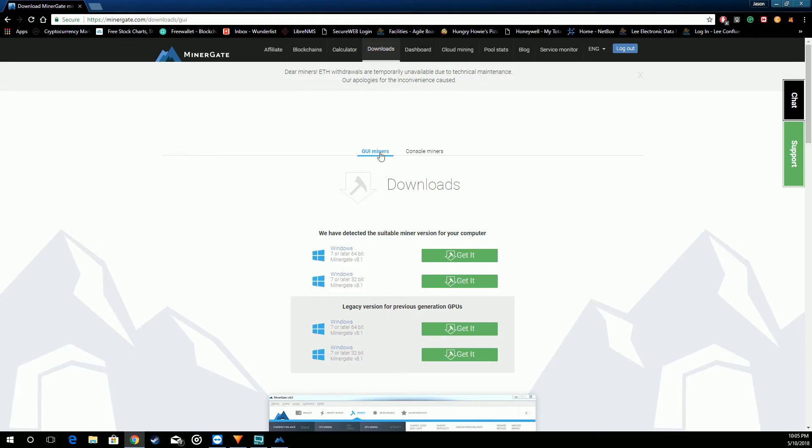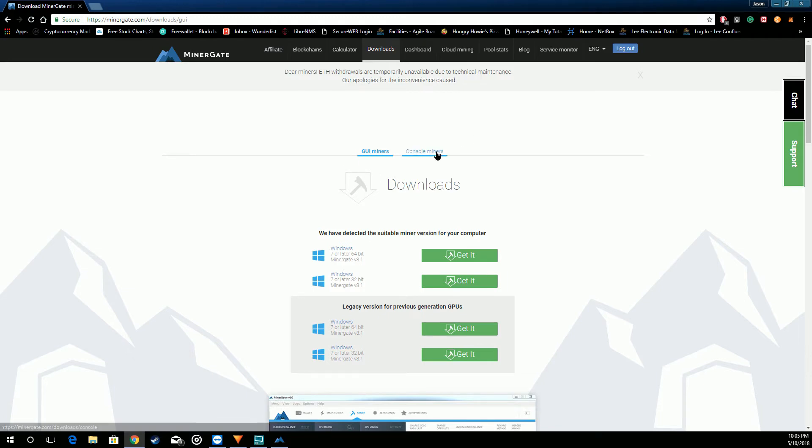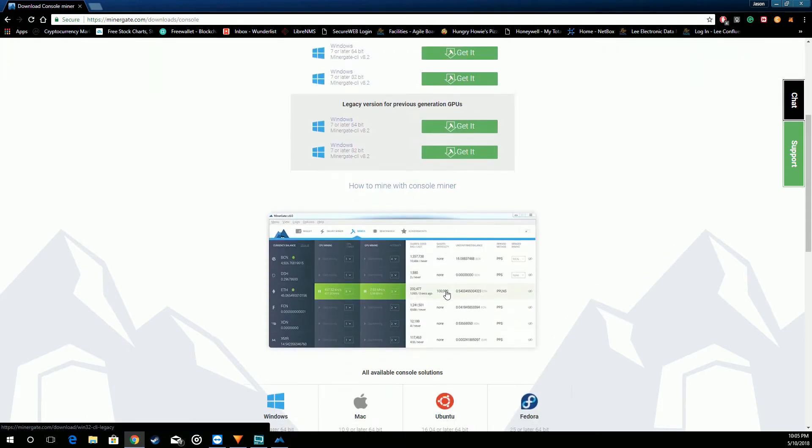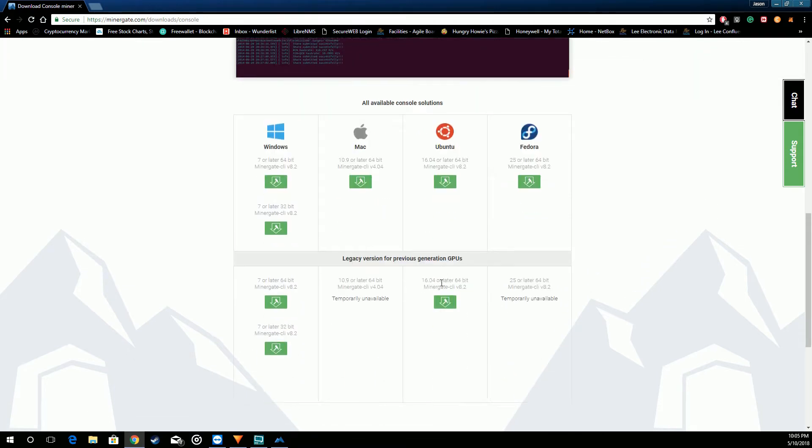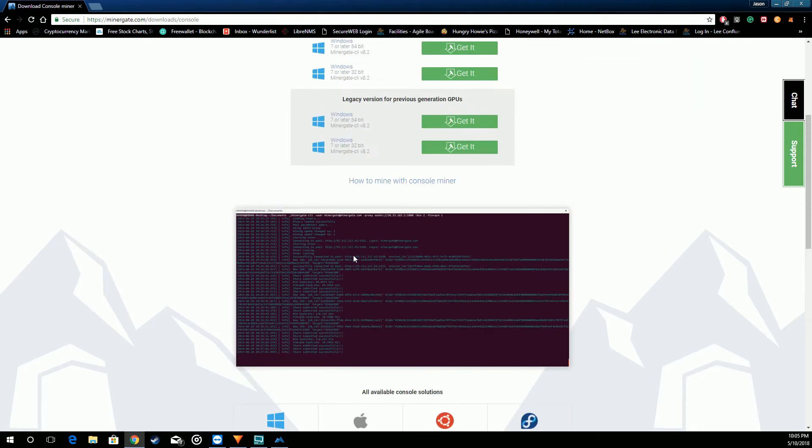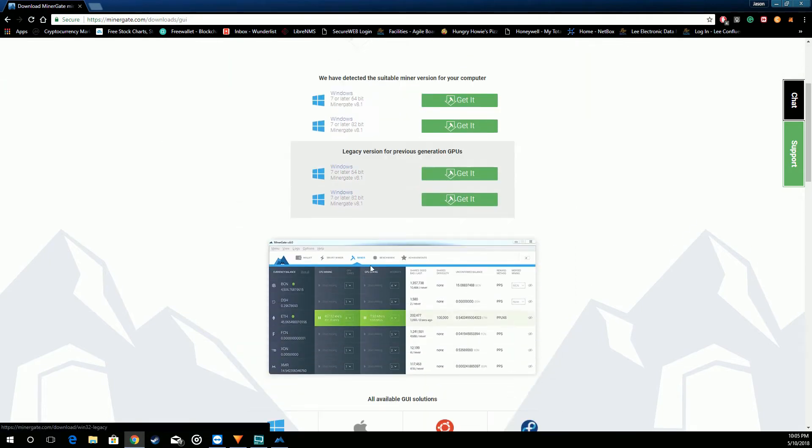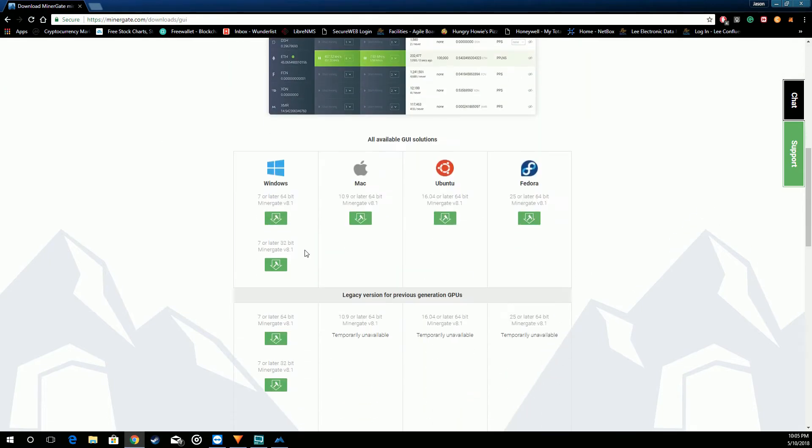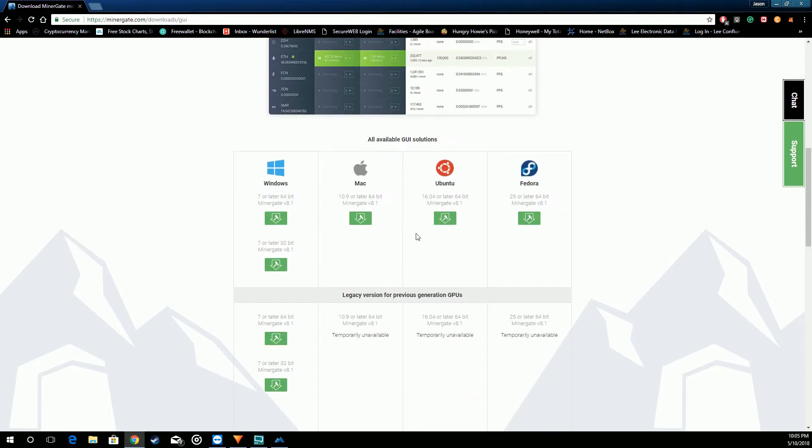Let's go to the downloads. This is where you're going to download the program. They do have a console miner but we're going to be focusing on the GUI miner. They have it for Windows, Mac, Ubuntu, Fedora.